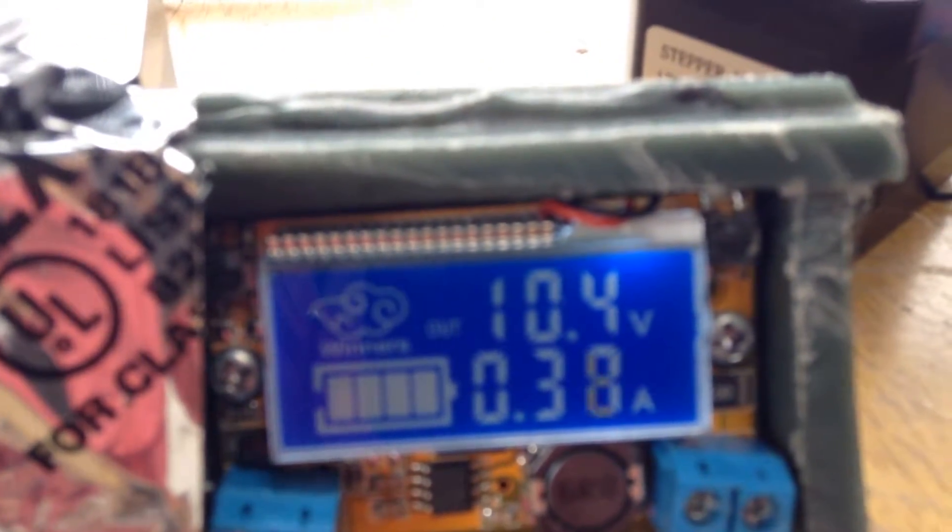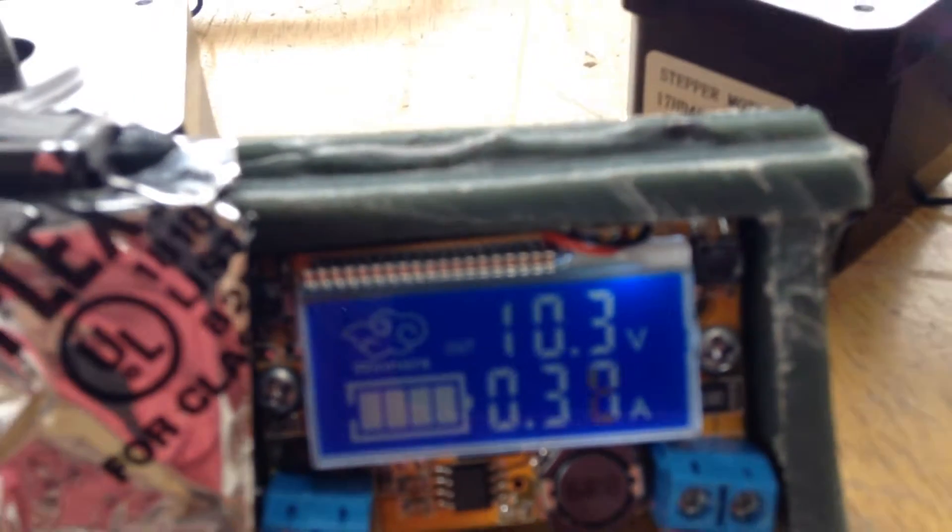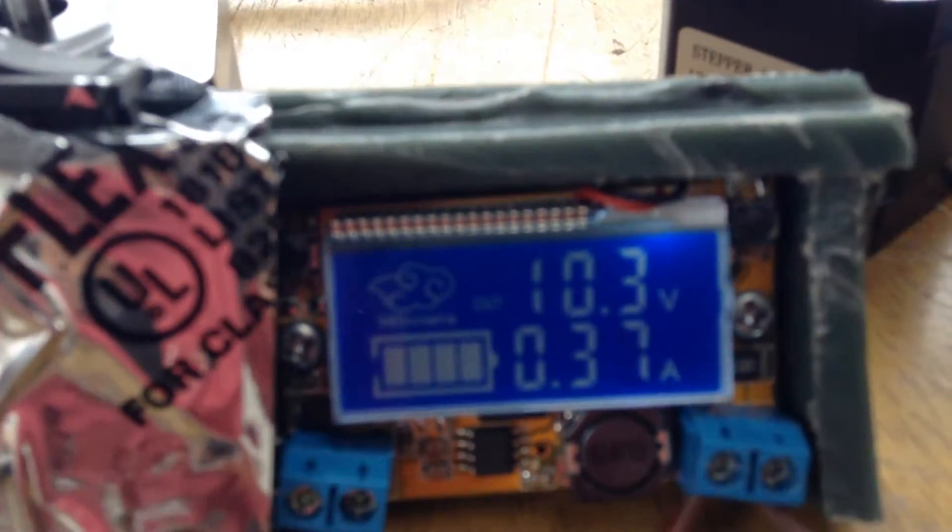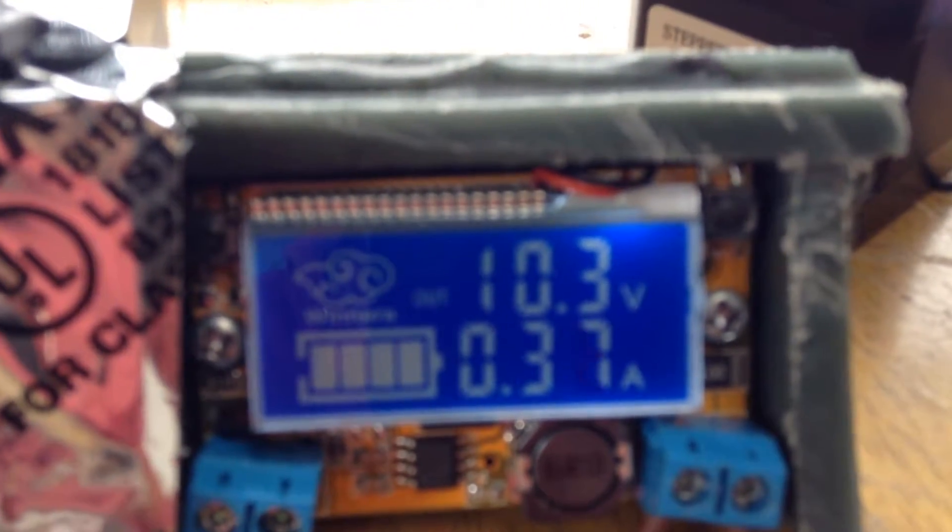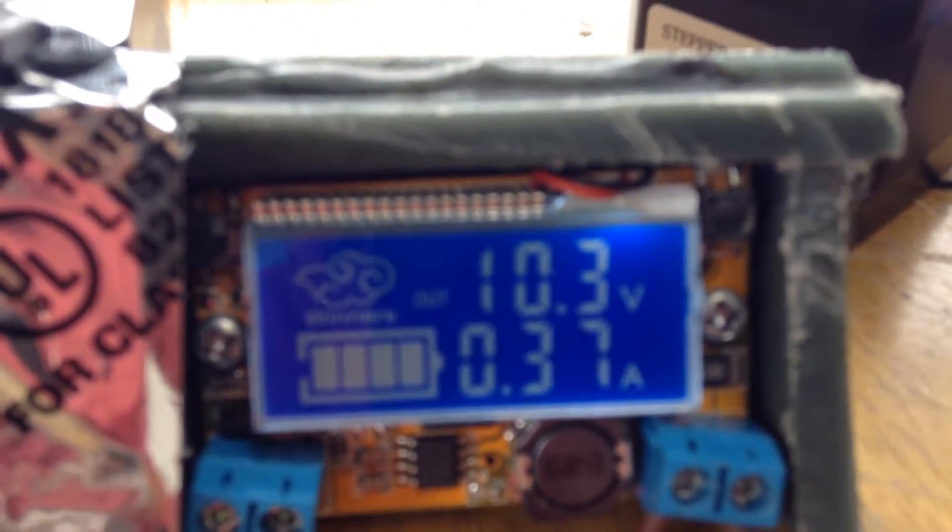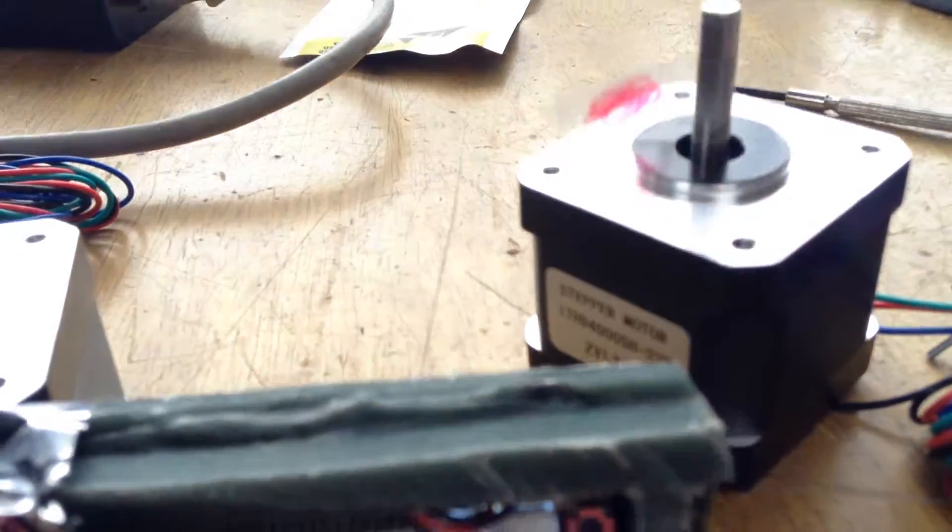So when it runs, it draws less amperage than when it's not being moved.